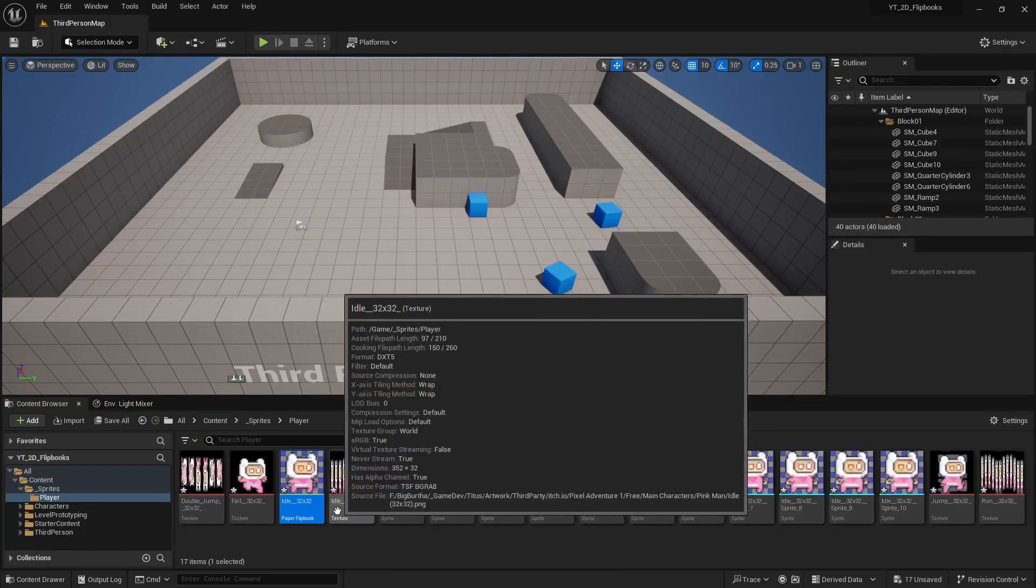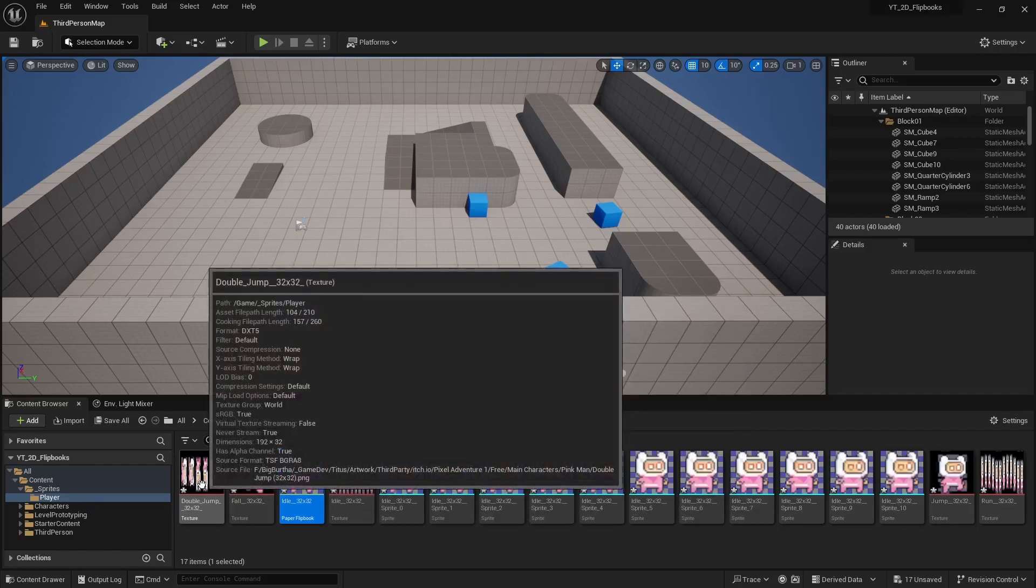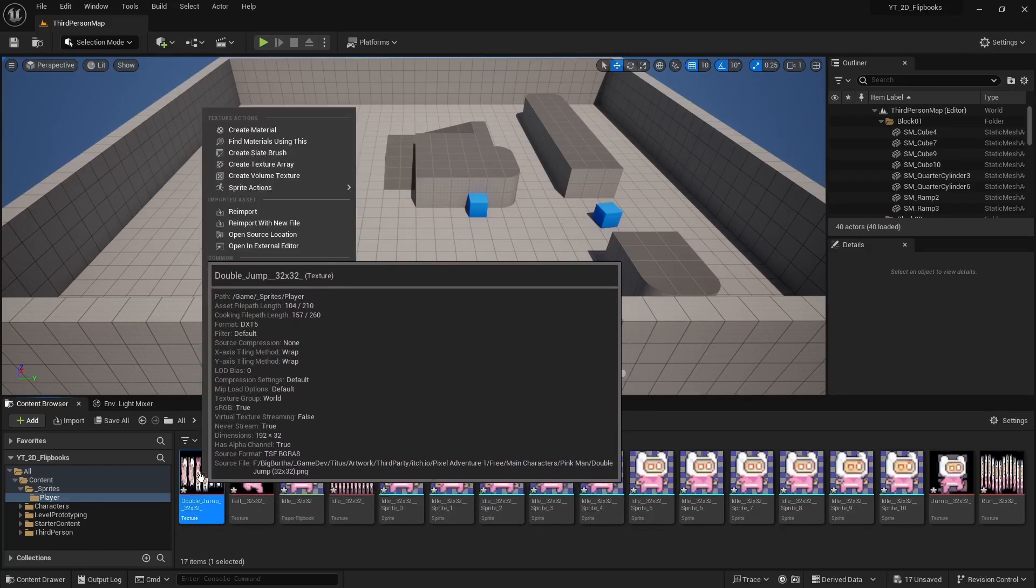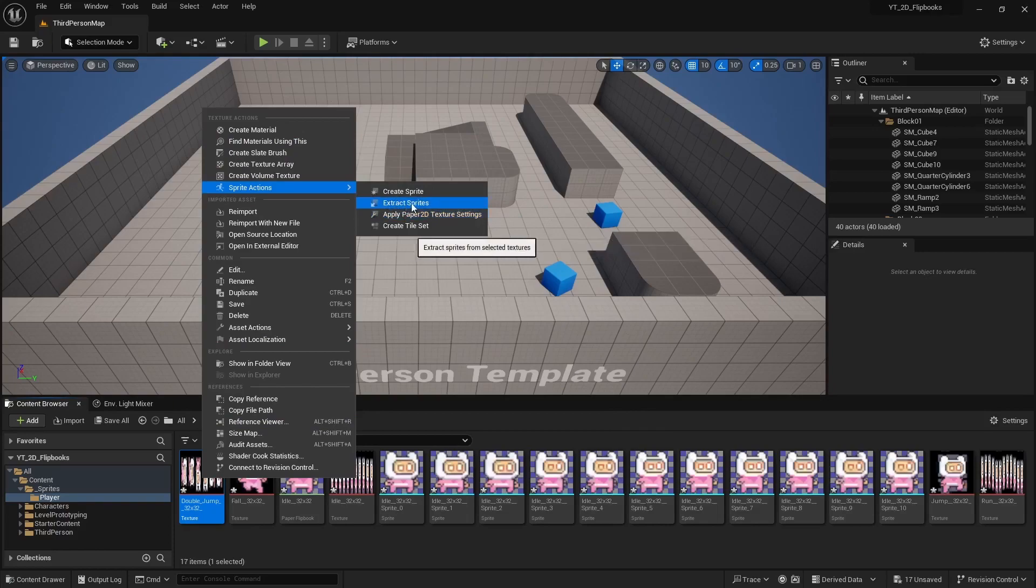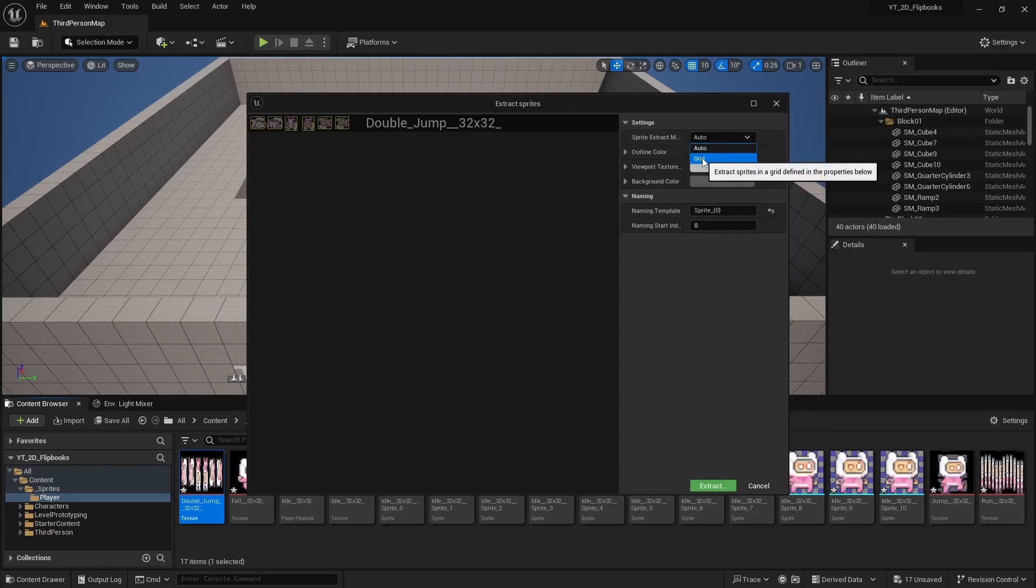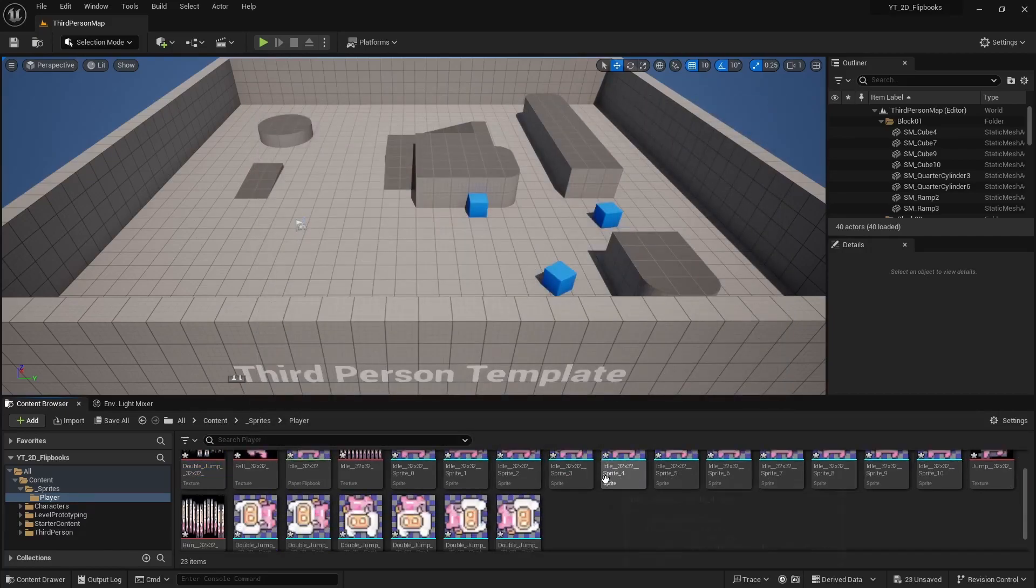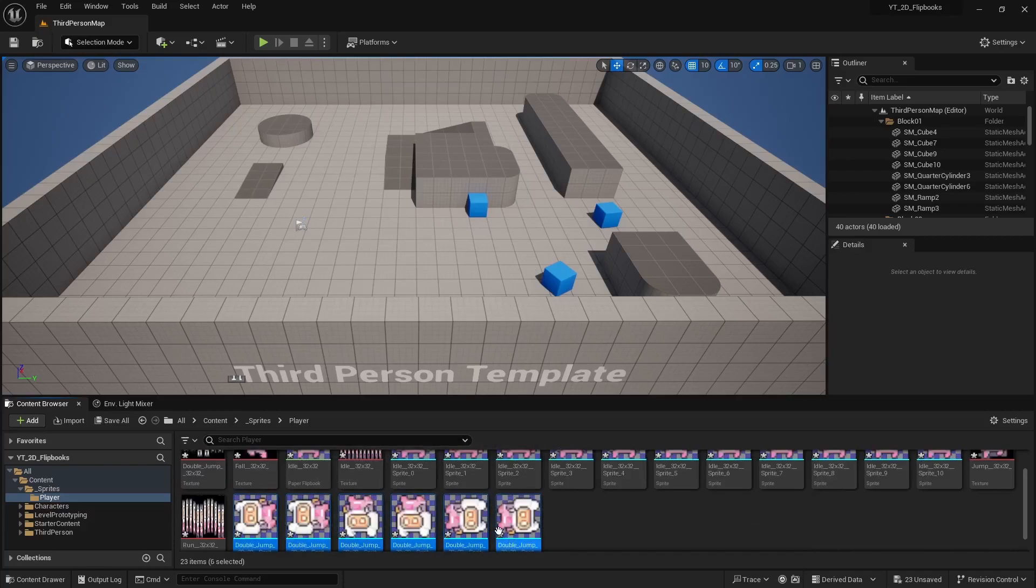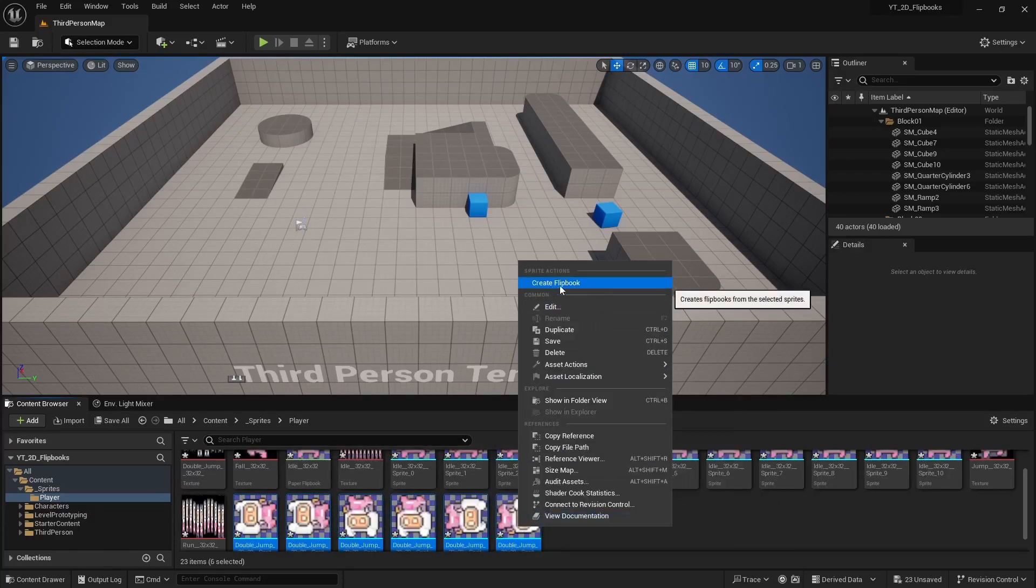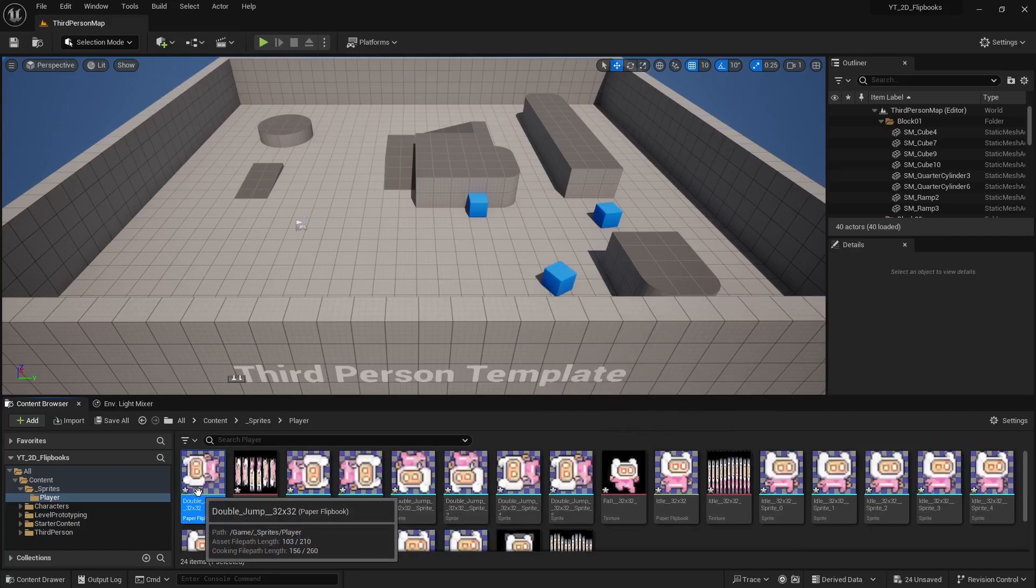So we're going to have to do that for the double jump as well. Right click, sprite actions, extract sprites. This one did a good job but I'm going to show the manual way. Just set it to grid, set it to 32 by 32 and then extract. And then I can shift select all those images, right click, create a flipbook. And then we have our double jump.